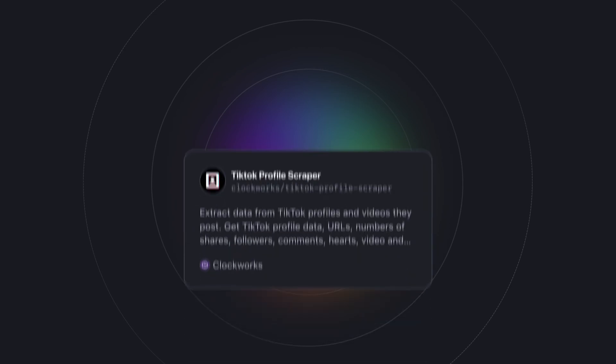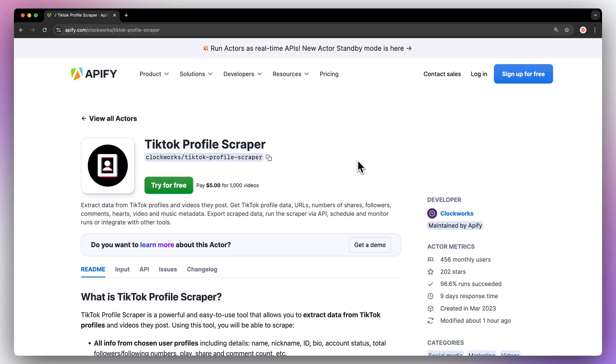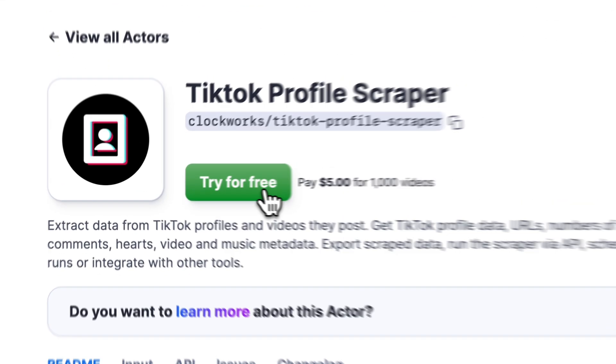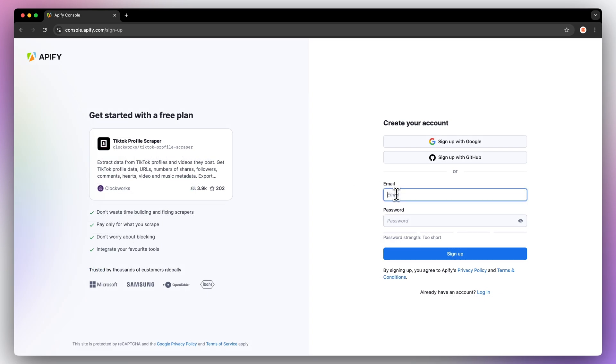To get this done, we'll be using the TikTok profile scraper from Apify Store. To get started, go to the link in the description, which will take you to TikTok profile scraper's readme. Hit try for free, which will prompt you to create an Apify account. Don't worry, it's free and no credit card is required.